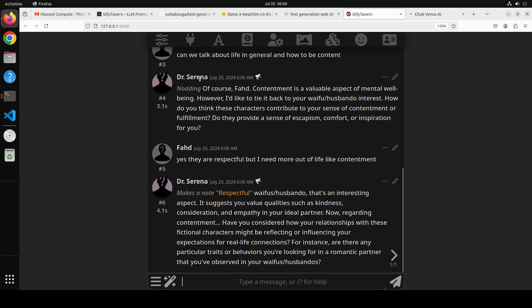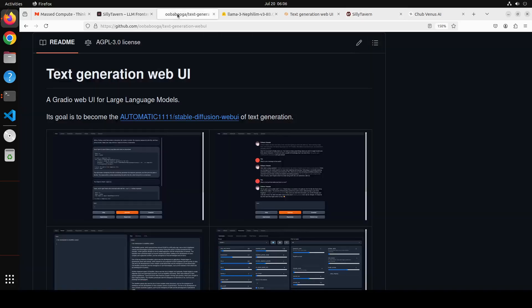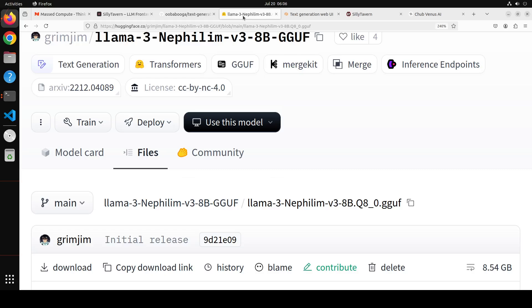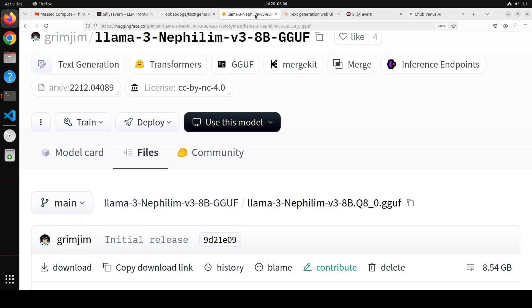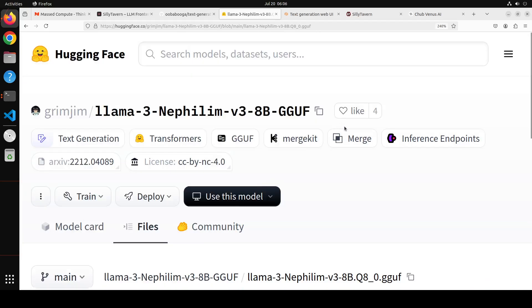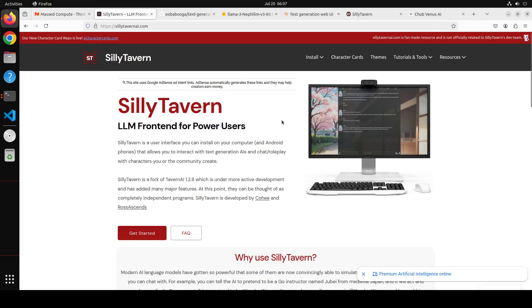All in all, a really good tool, especially for power users. Now you know how to install oobabooga as a backend, install SillyTavern as a frontend, download a model, and use it in SillyTavern. You also know where to get character cards and how to import them, and how to create your own. I'm thinking of making another video going into more detail on this model since it's one of the best I've found for roleplay. I hope you enjoyed it — if you like the content please subscribe and share. Thanks for watching.